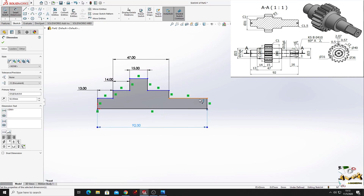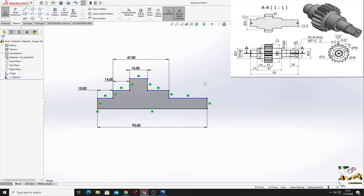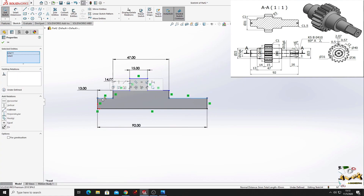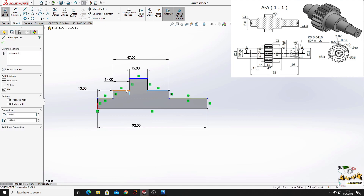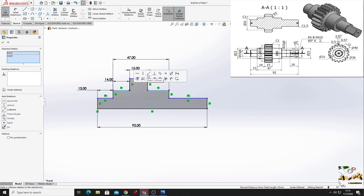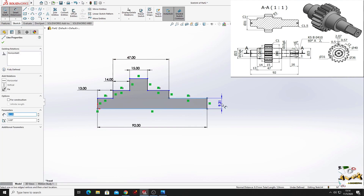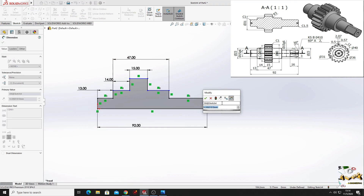Now we'll make these two lines collinear, these two also. From this line to this line here will be 7.5 millimeters.